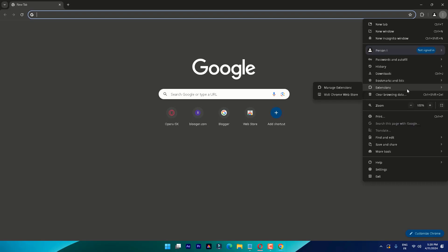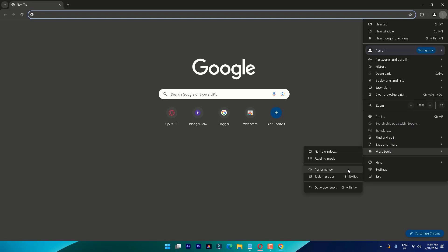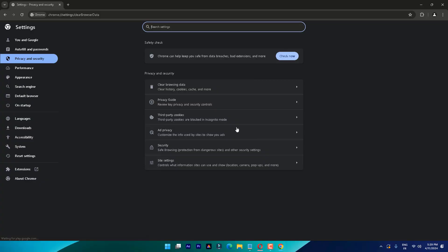If it still doesn't work, you can clear your cache by clicking on the triple dotted icon on the top right corner, then click on More Tools and select Clear Browsing Data.